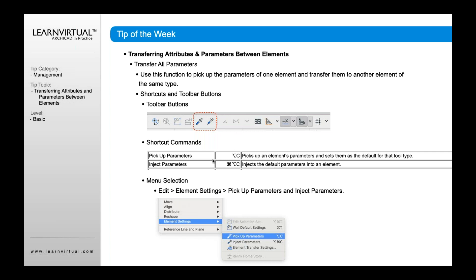You can also use a shortcut command to pick up the parameters, which is Command-C or Control-C depending on whether you're on Mac or Windows. And if you want to inject it, that would be Command-Option-C or Control-Alt-C to inject those default parameters. You can also do it by going to your Edit menu, Element Settings, and pick up or inject parameters from there as well.